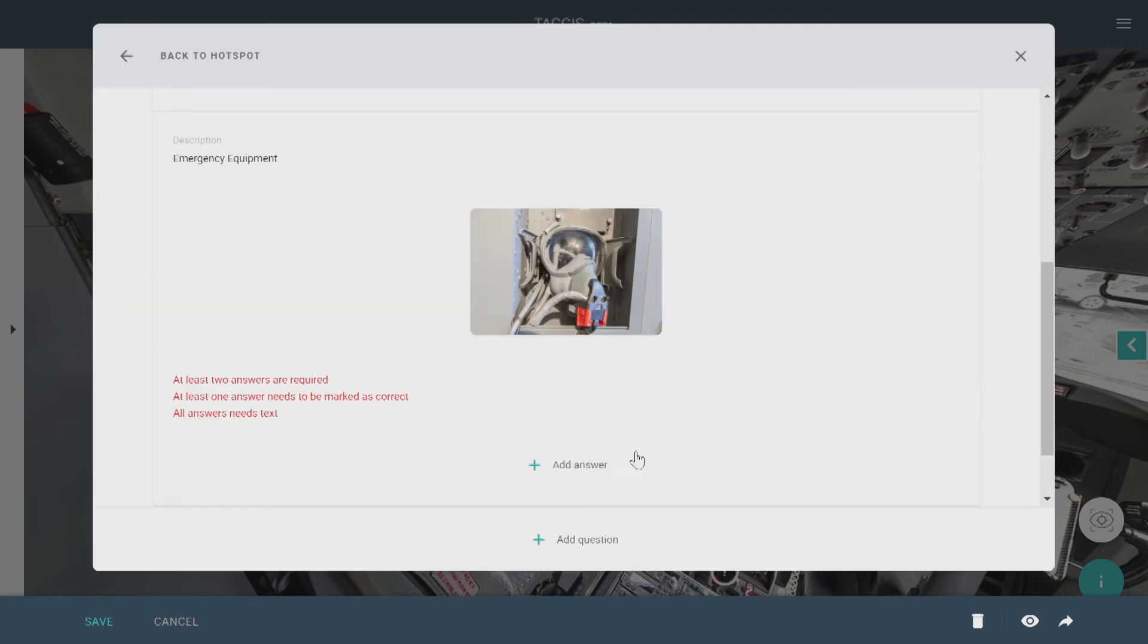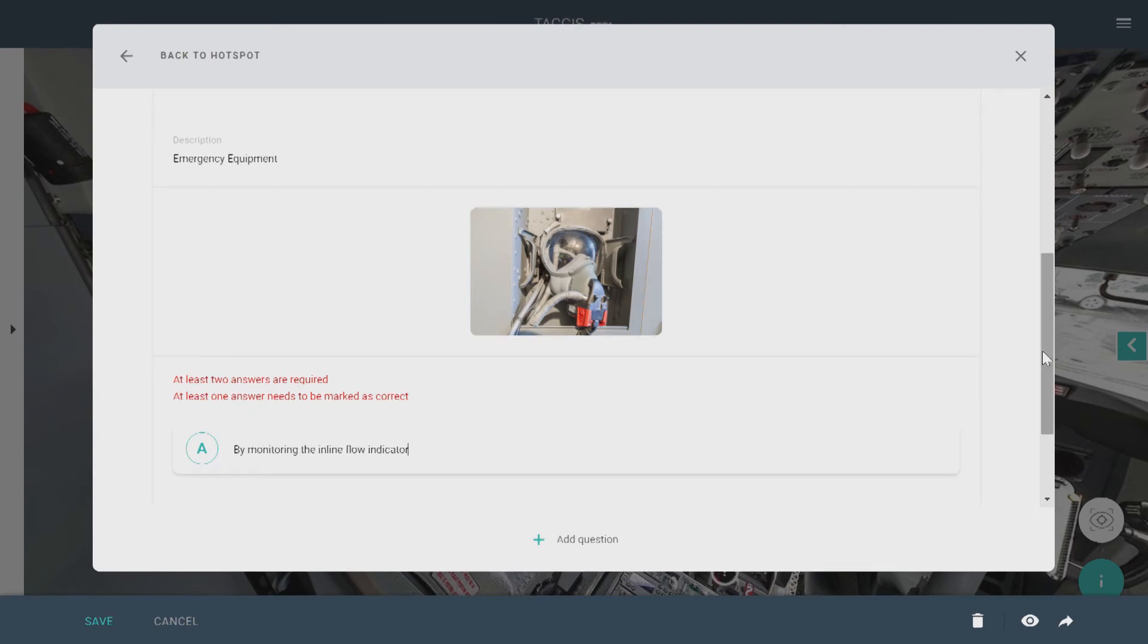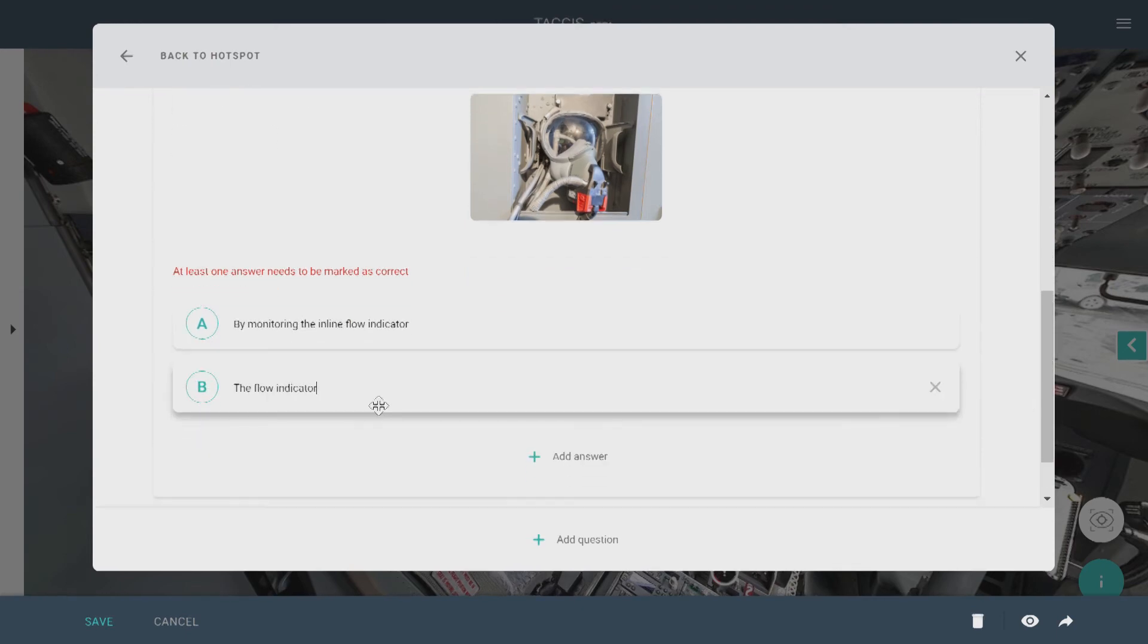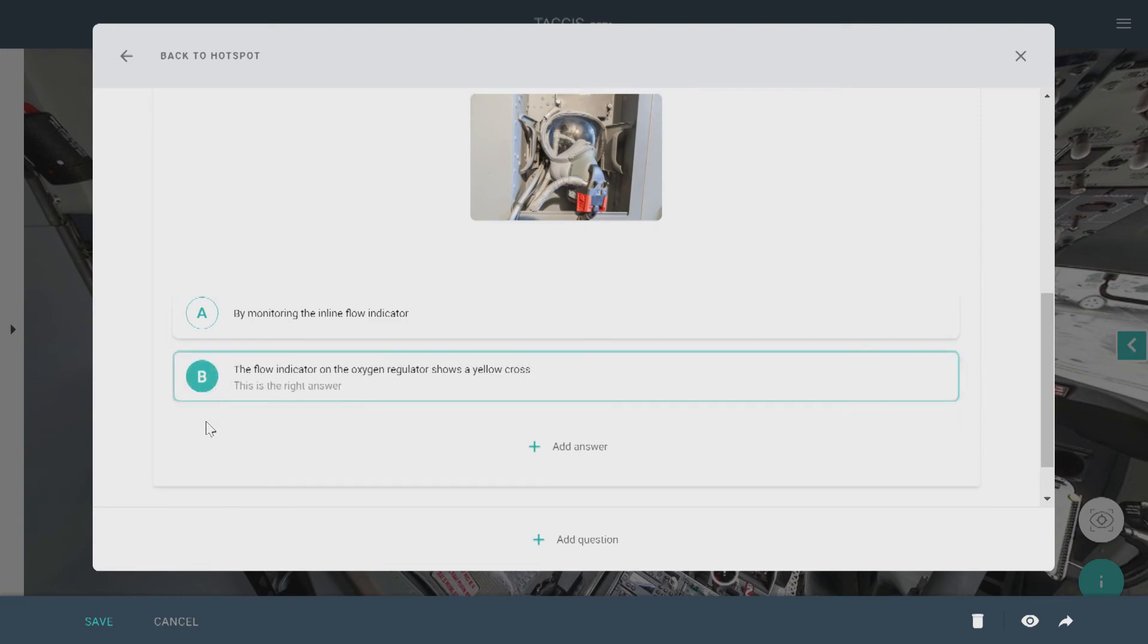To add answers, you click the plus sign. To mark the right answer, click on the capital letter for the answer.